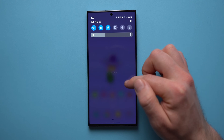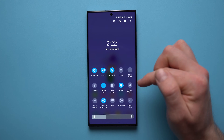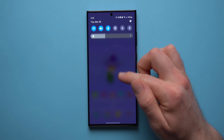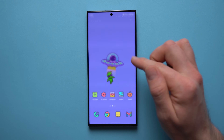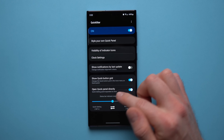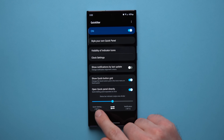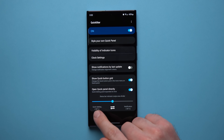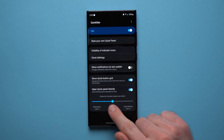Another cool feature of Quick Star: swiping down on the right side brings down your notification shade, while swiping down on the left opens your full quick settings menu — so you don't have to swipe down twice. To set this up, go to Quick Star and enable 'Open Quick Panel Directly.' You can also swap which side does which if you prefer.